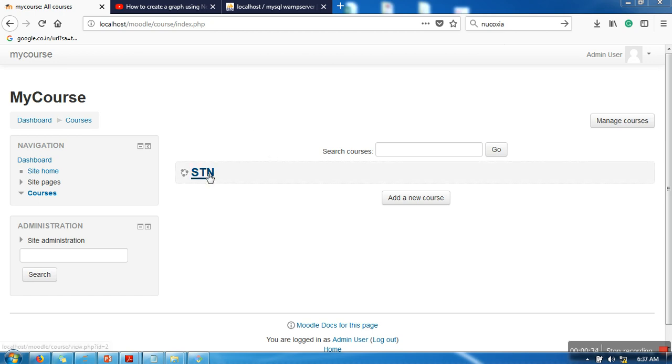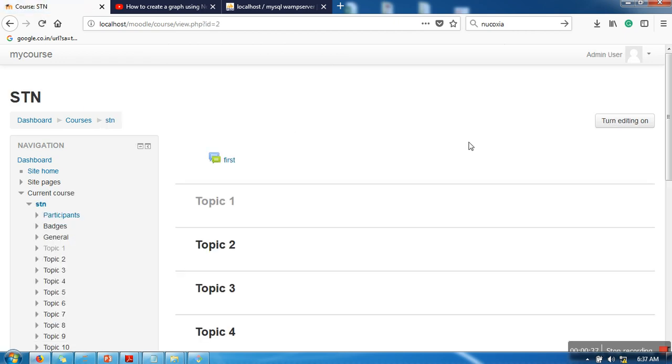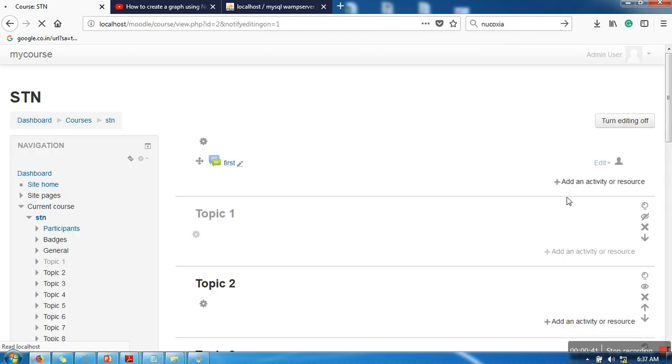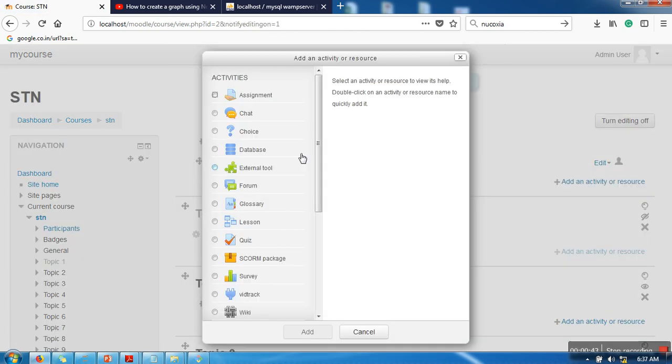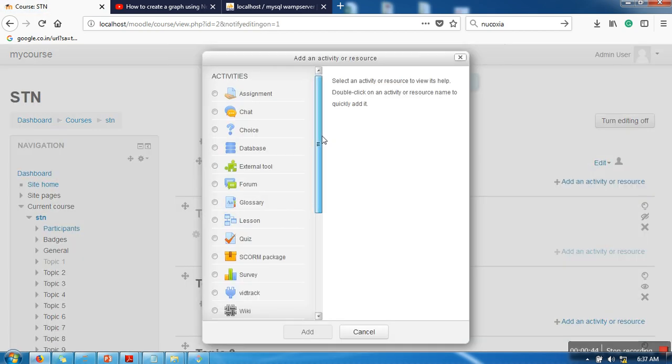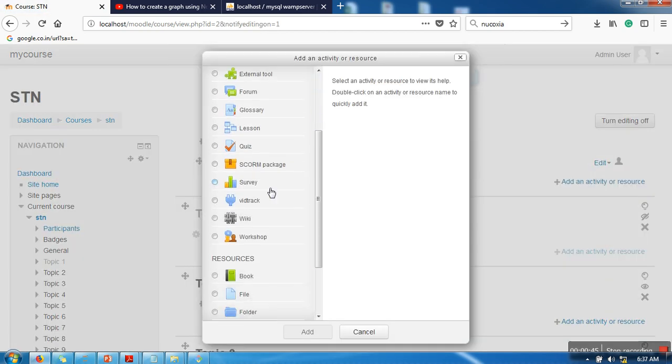after installation, go to your course. Then we need to add one activity, so in the activity you will find a new activity called Vitrack.